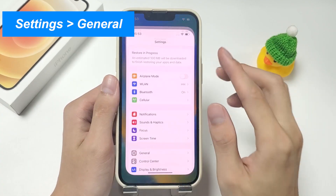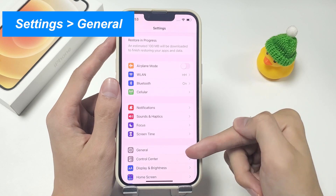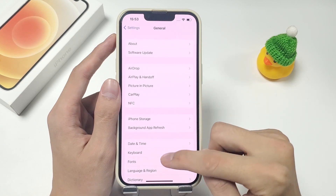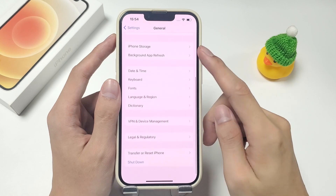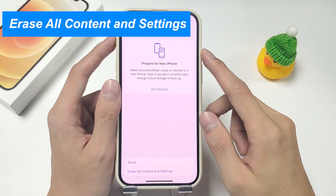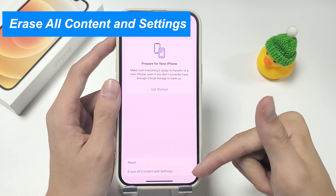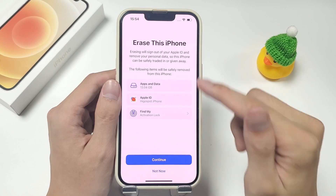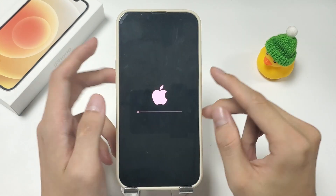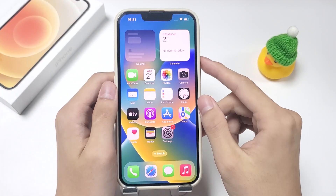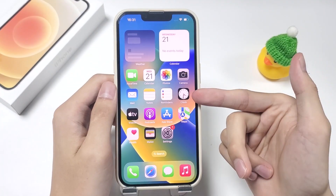Open your iPhone Settings application and go to General. Then scroll down to the bottom of the screen and select Transfer or Reset iPhone. Next, choose Erase All Content and Settings. Once your iPhone 13 has finished factory resetting and rebooting, screen time will be successfully disabled.